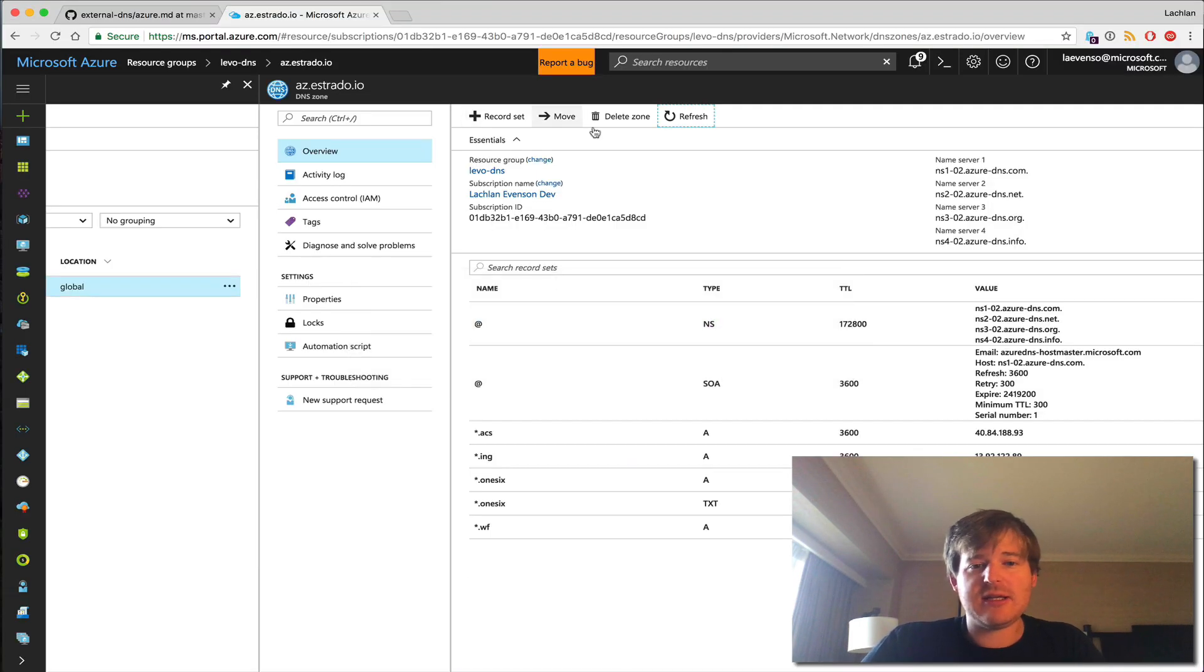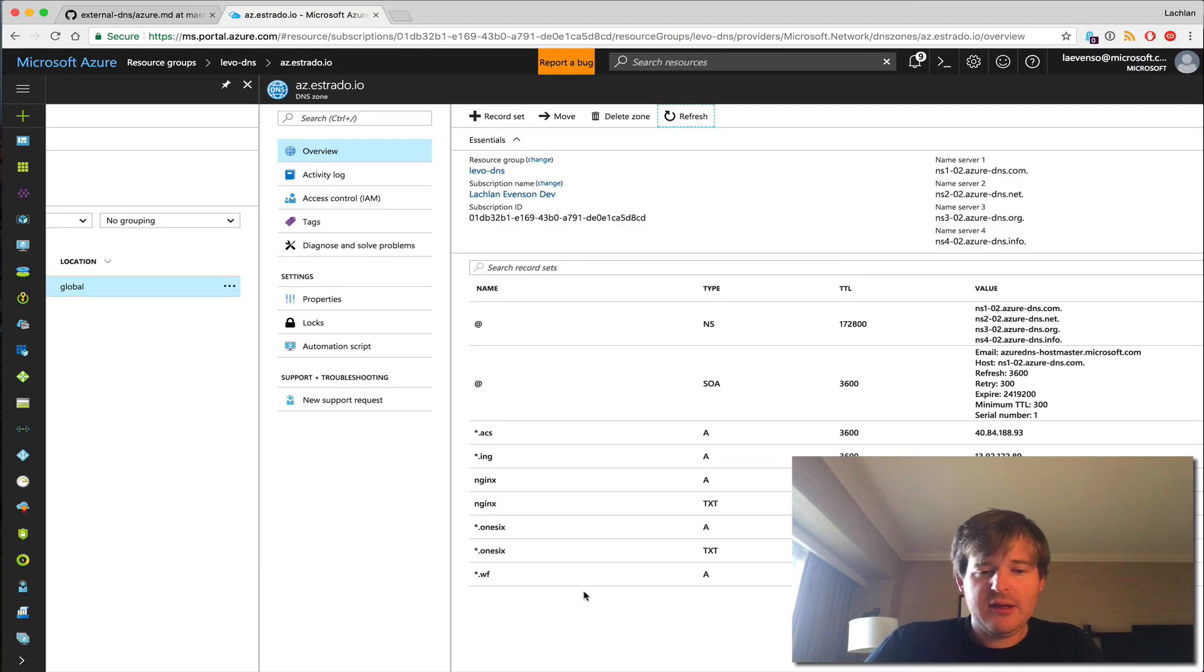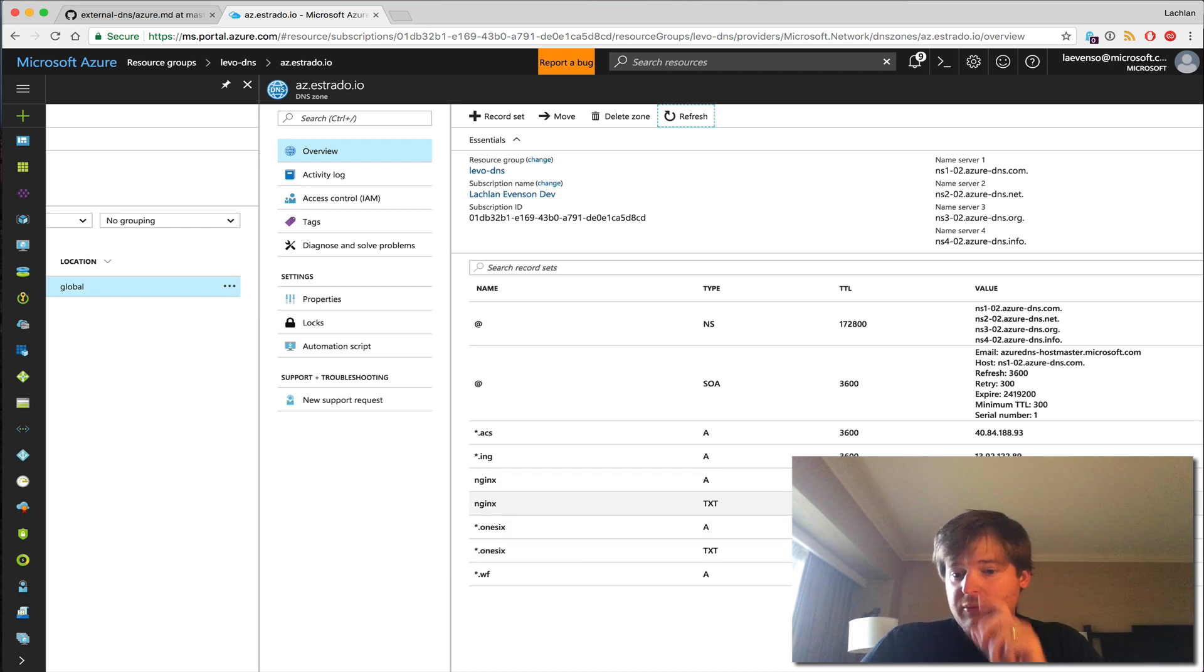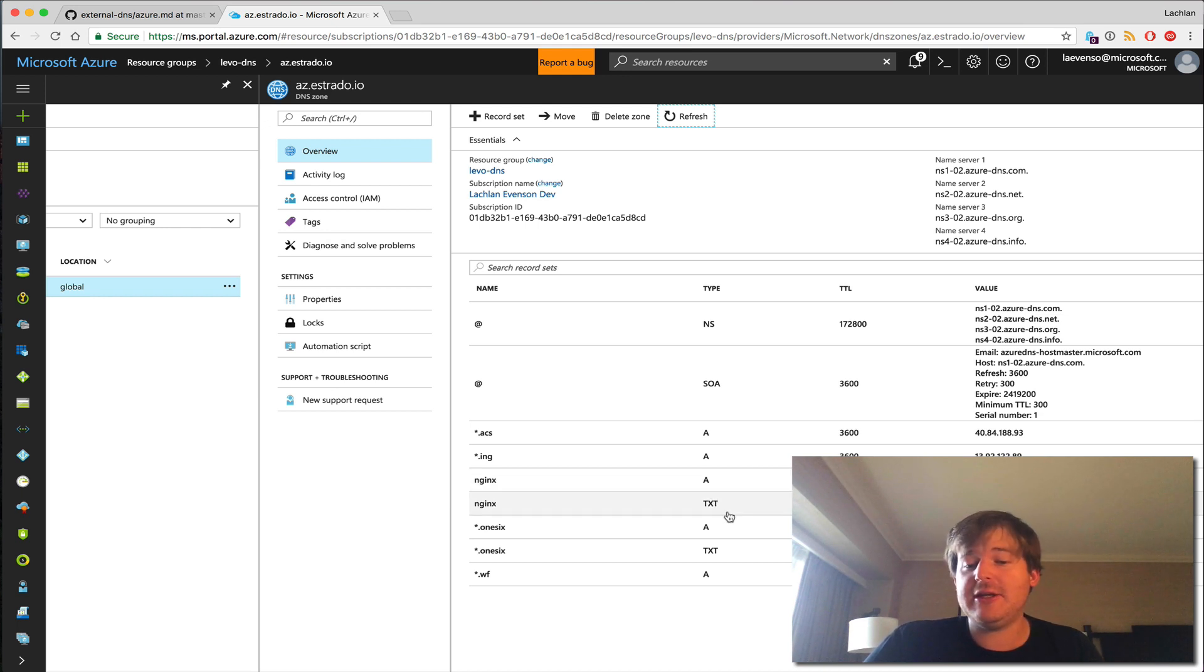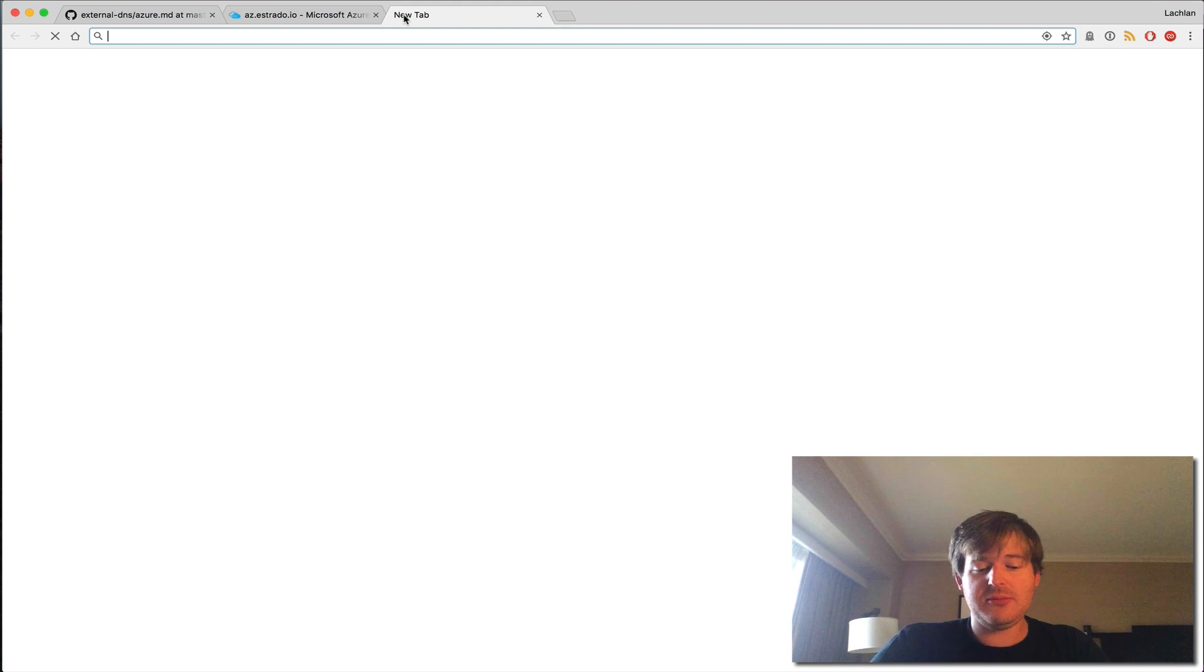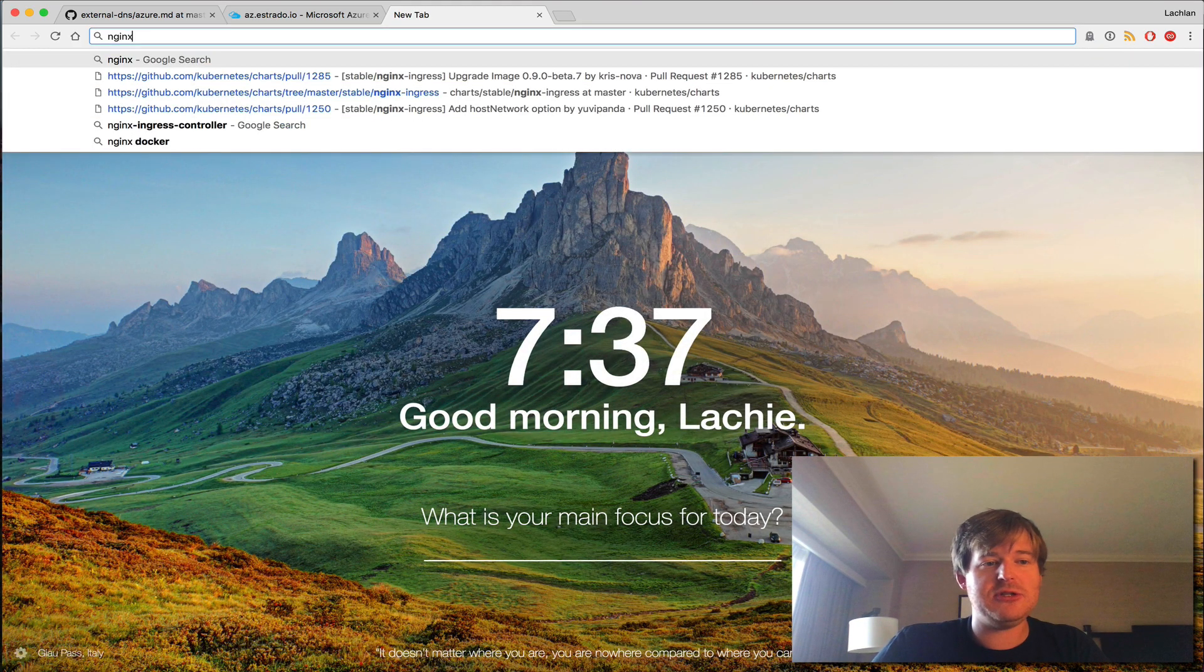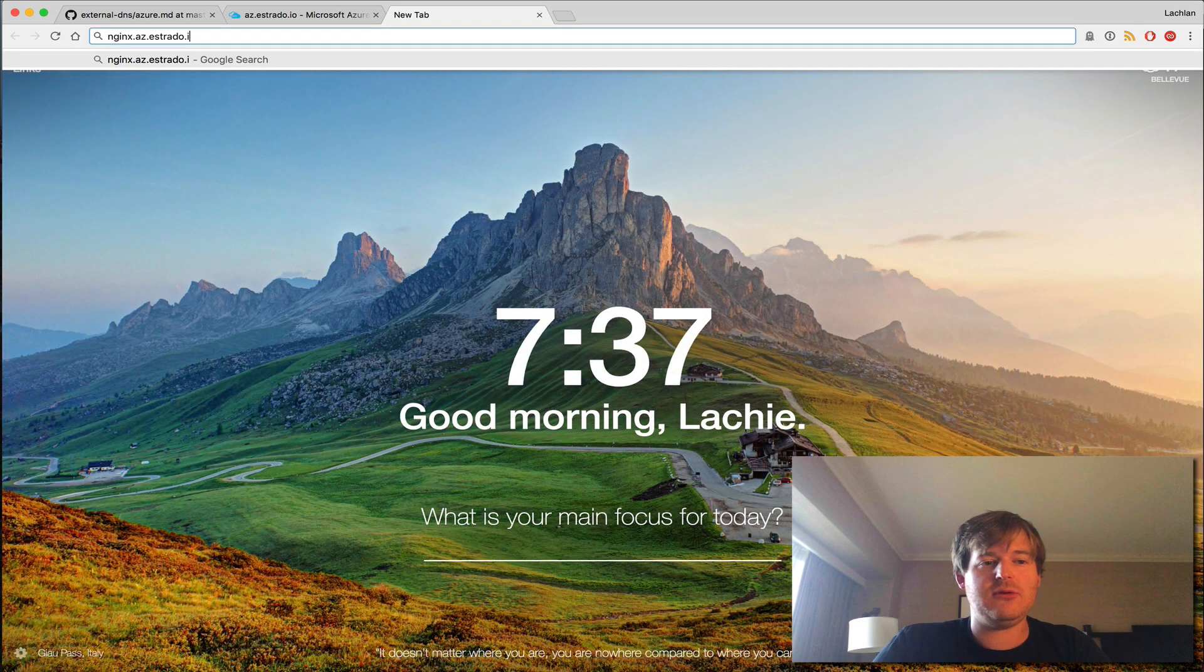Fantastic. Exactly what I hoped you'd do. So we can see now we have an A record here with an IP address. We have a TXT record showing who created, indeed created this.